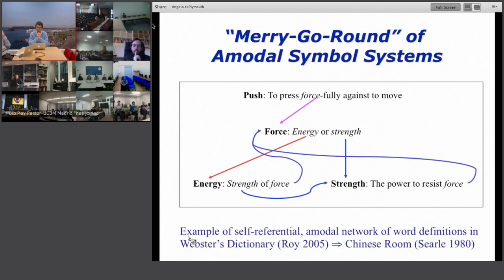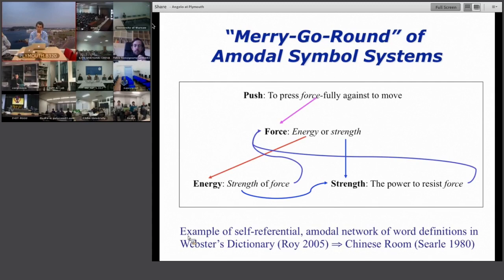One way to escape this merry-go-round is symbol grounding — the idea that at least some words in your dictionary are grounded through experience, like a baby's experience: seeing the world, touching objects, pointing at things, using the body. My talk shows examples of how children use hands, gestures, and fingers to learn words, and how this can be used in a robotic setup to teach a robot words for objects, actions, and even numbers.